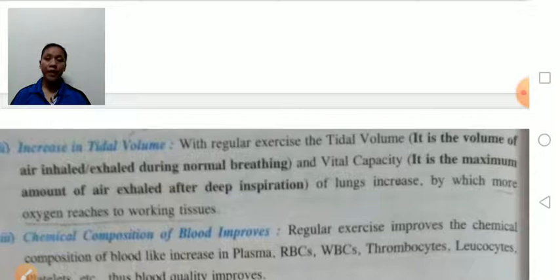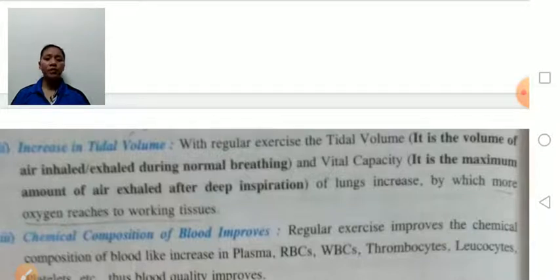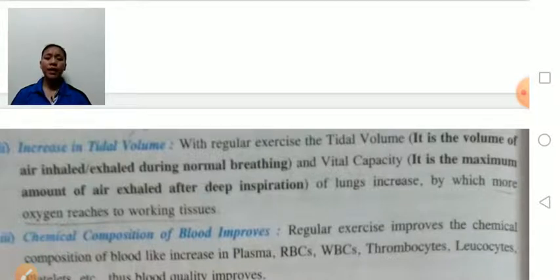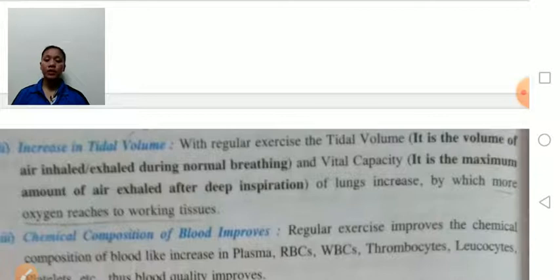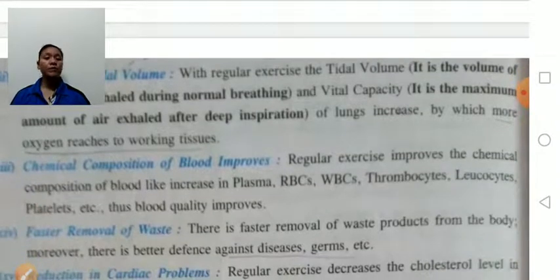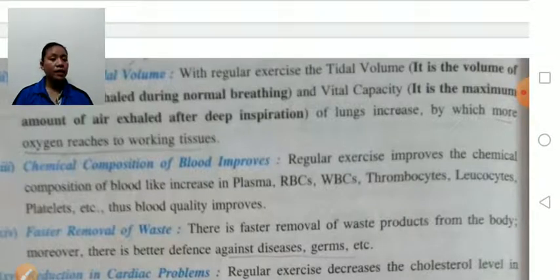Increase in tidal volume: tidal volume is the volume of air inhaled or exhaled during normal breathing. Vital capacity means the maximum amount of air exhaled after deep inspiration. With the help of regular exercise, the tidal volume and vital capacity of the lungs increase, by which more oxygen is delivered to the working tissue, resulting in more energy production. Regular exercise also improves the chemical composition of the blood, including plasma, red blood cells, and white blood cells.